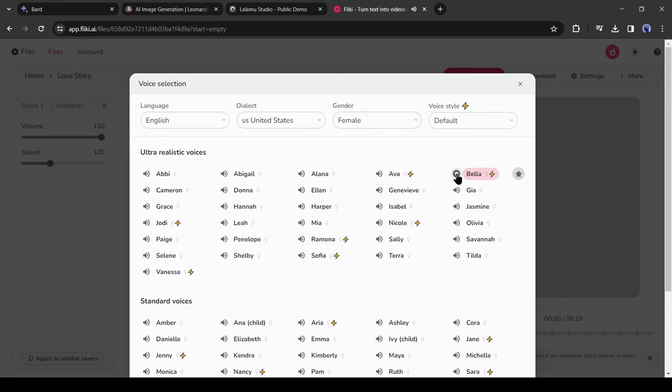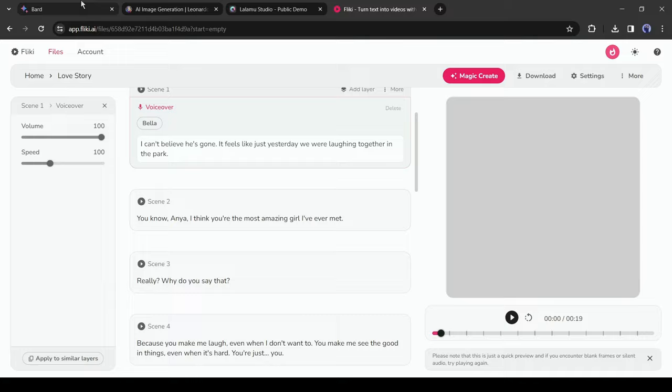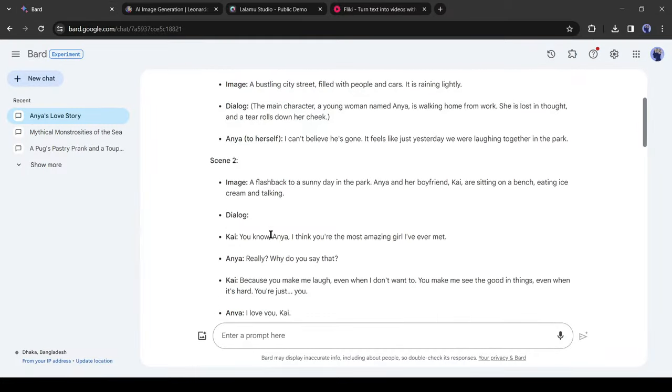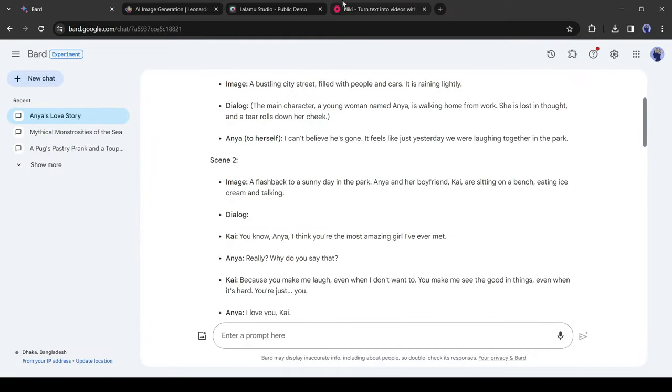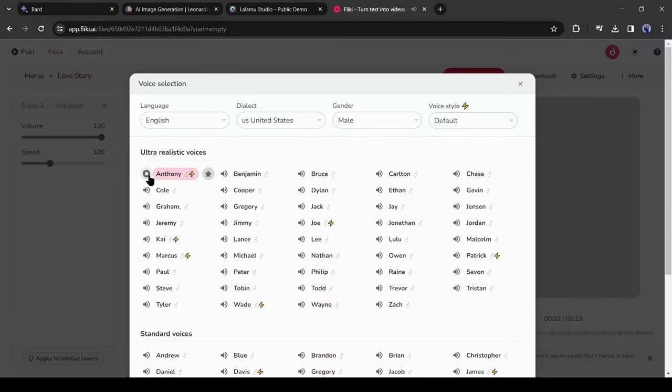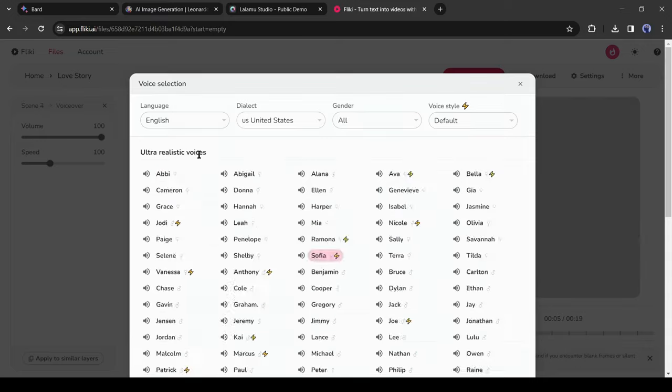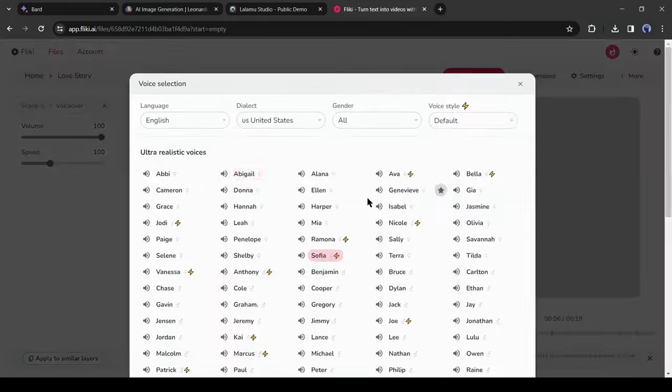After that, the second one is the male character voice. In the same way, select a male voice for the second scene. In this way, select voice actors for all of the scenes.